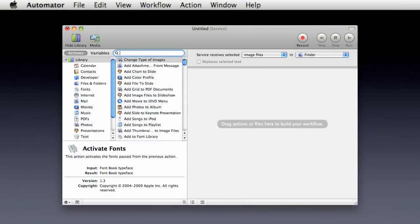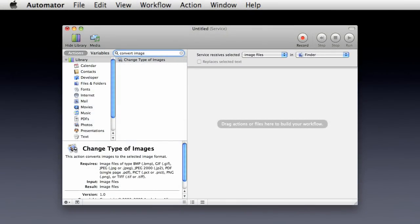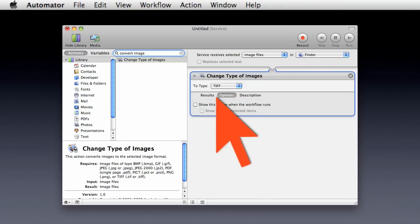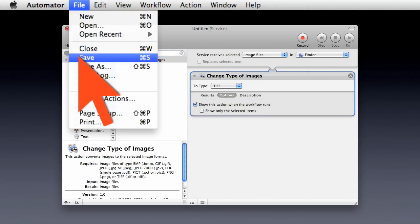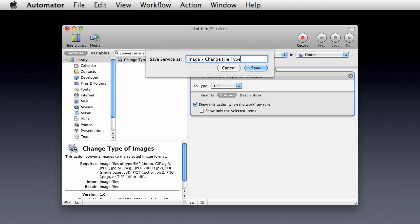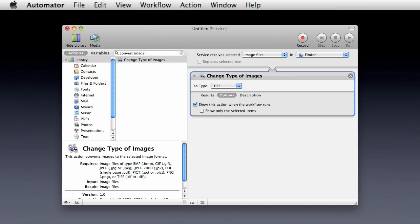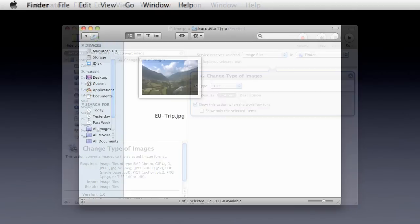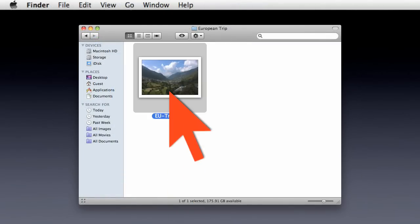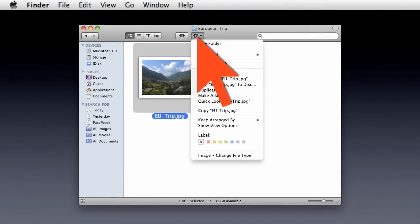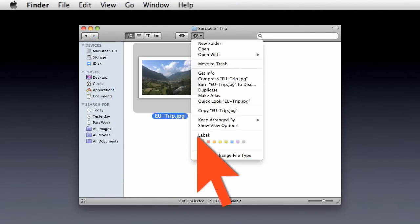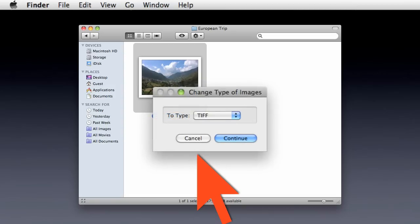Next, complete the service workflow by locating, adding, and setting the parameters for the added Automator actions. During the process of saving the workflow, it is automatically installed into the services architecture on the computer, and will be available on the various service-related menus when the appropriate type of data or file is selected.